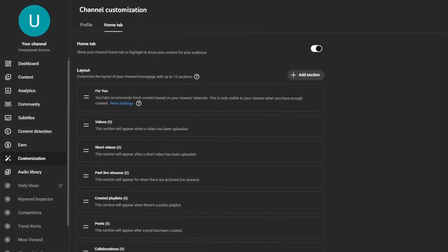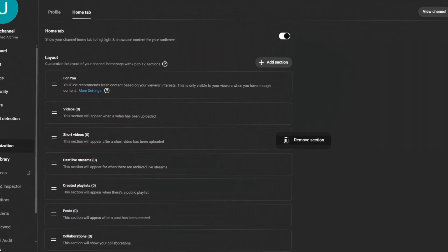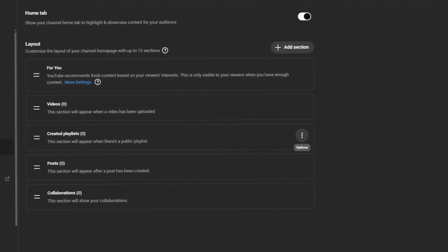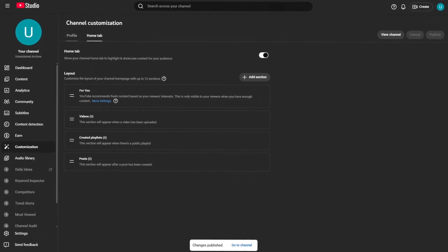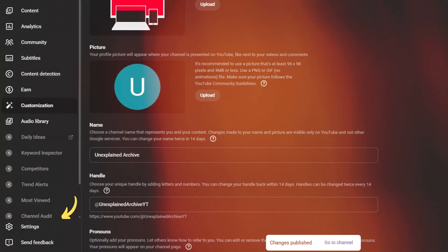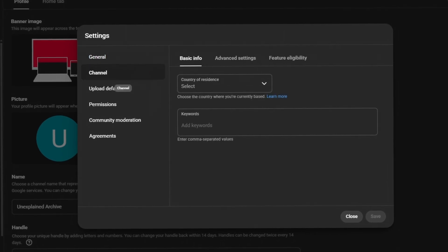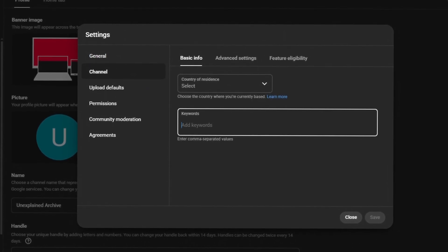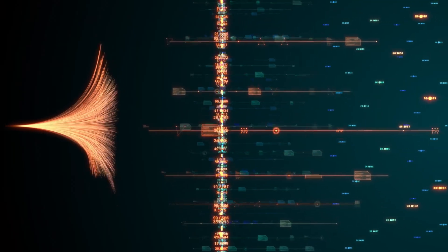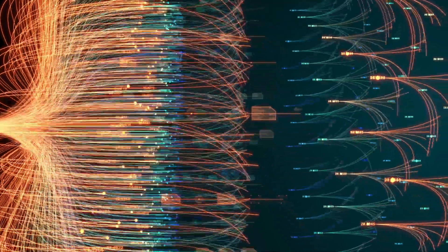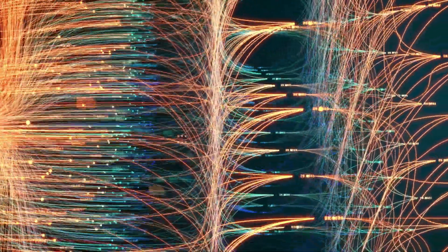Inside YouTube Studio, I went to Customization and added the channel description that the AI generated for me. Then I enabled the Home tab — this is the first thing people see when they click on your profile. I kept it clean, showing only the For You section, videos, playlists, and posts, so subscribers can find what they're looking for quickly and binge watch your content. Next, I went into Settings and then the Channel section. Under Basic Info, I pasted the specific keywords the AI provided. This is vital — this is how you tell YouTube's systems exactly what your niche is.